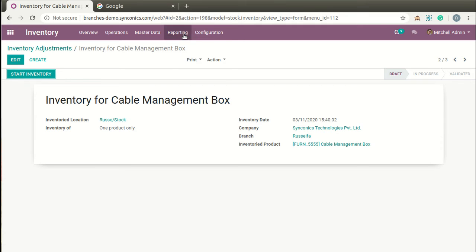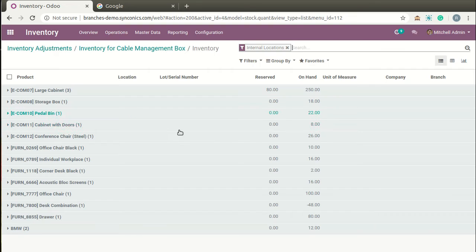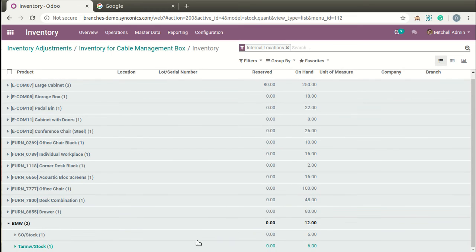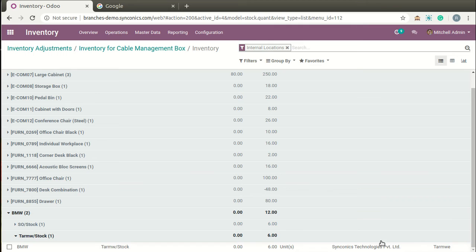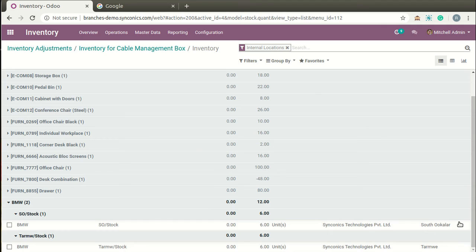Now we go to Reporting and generate a current inventory report. In the list view you can see branches displayed on these records, and you can see different branches on these inventory reports as well.